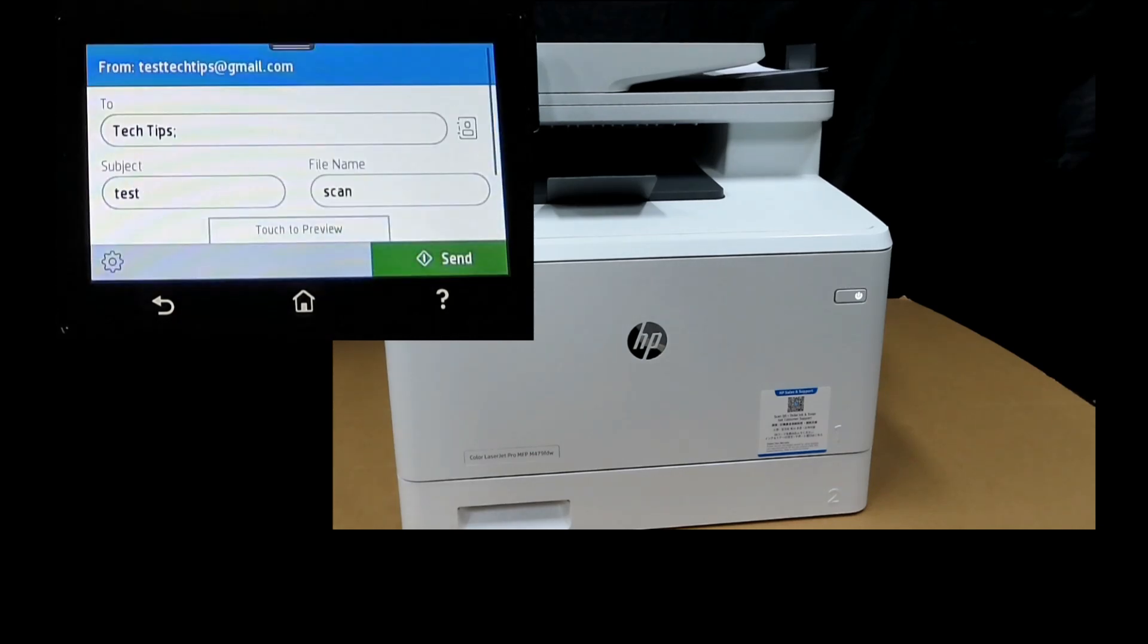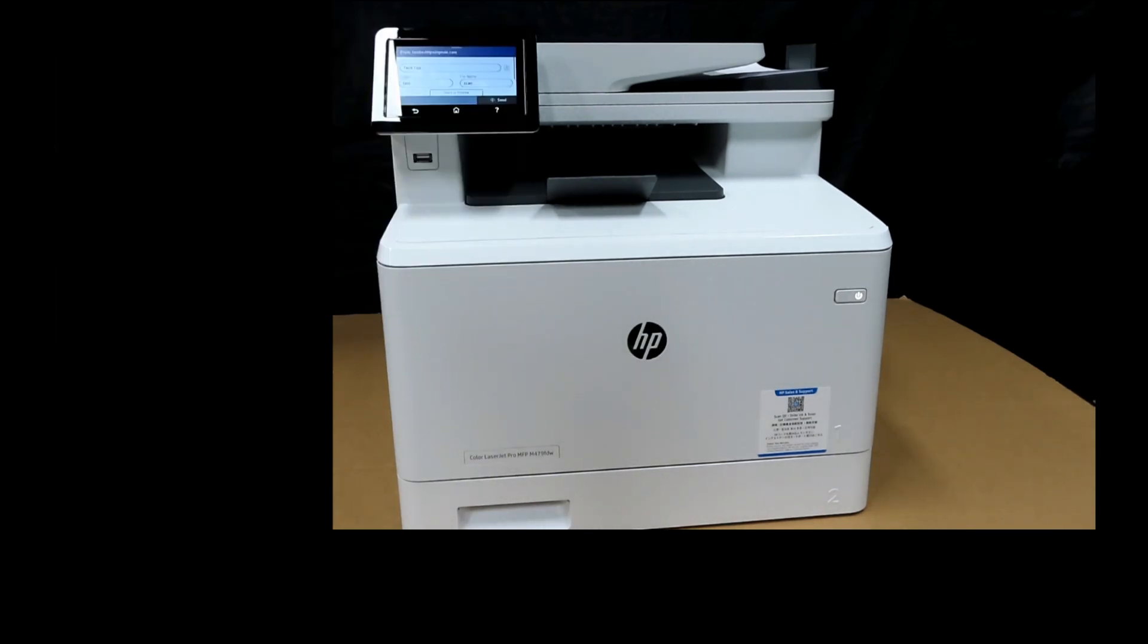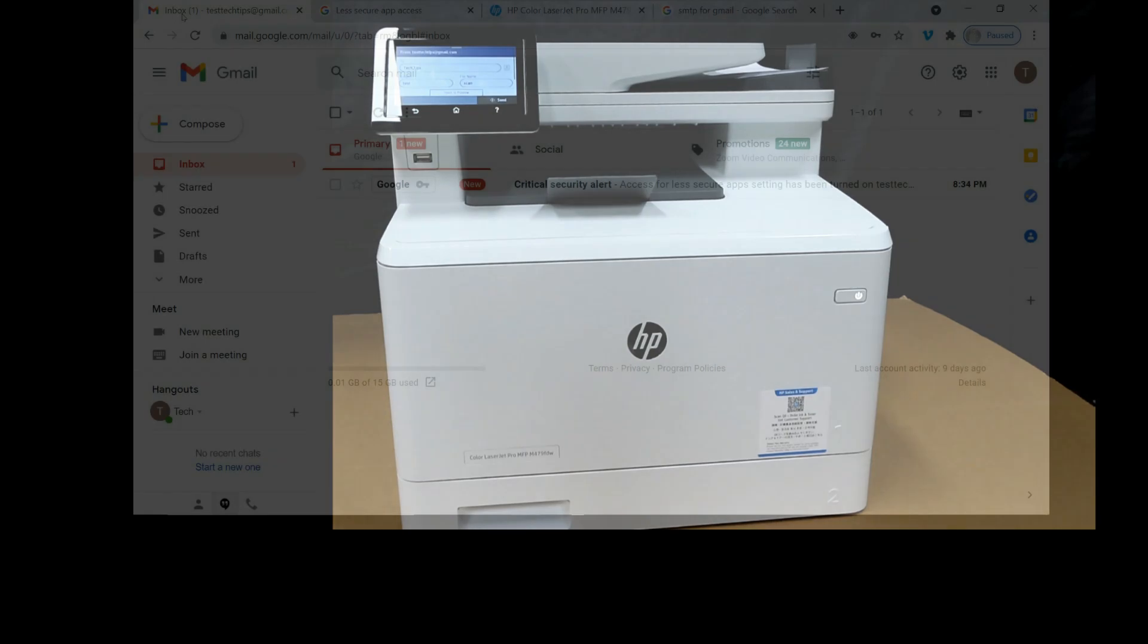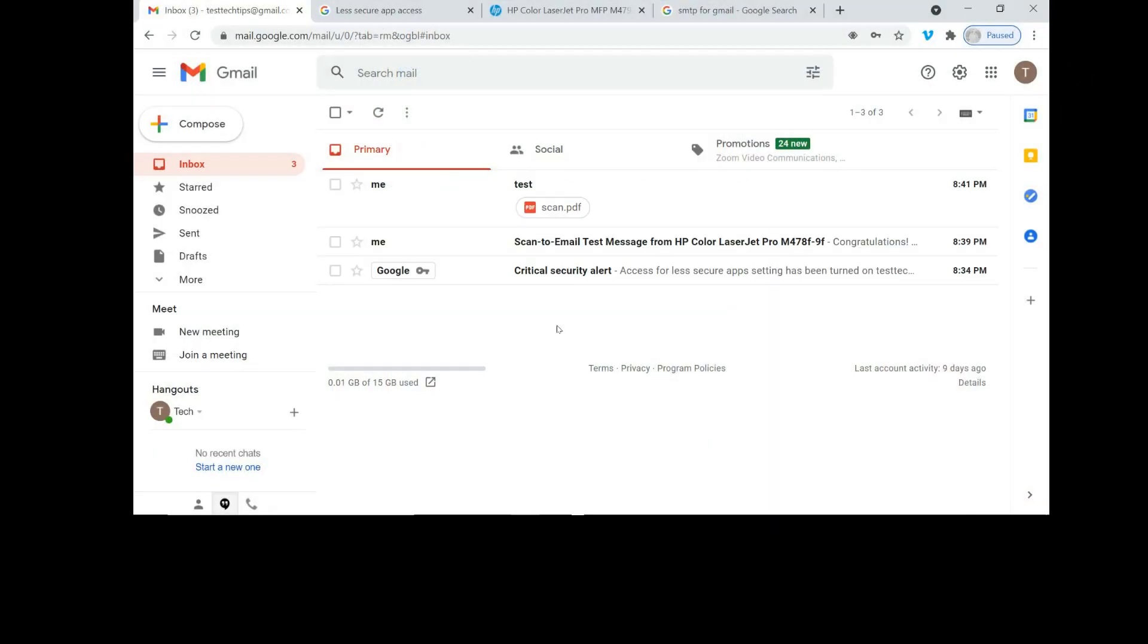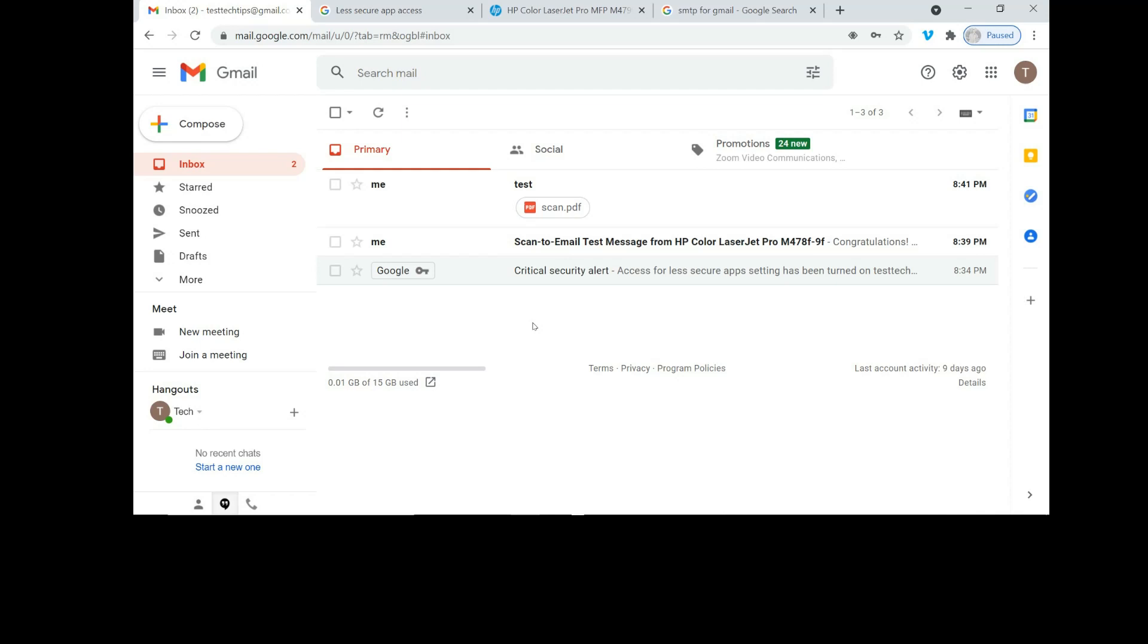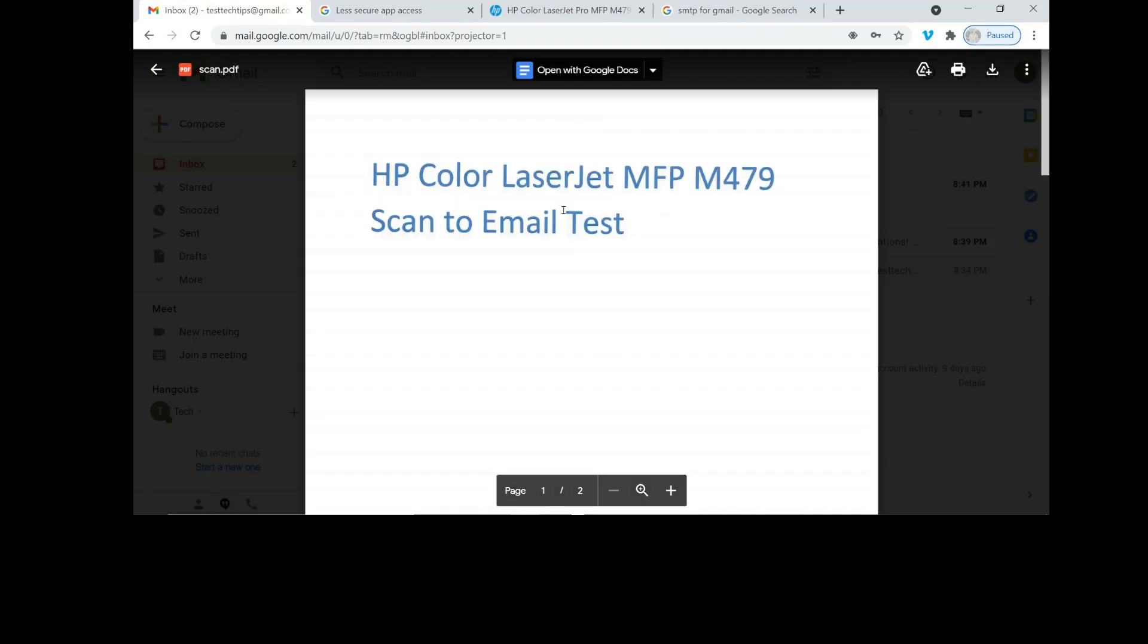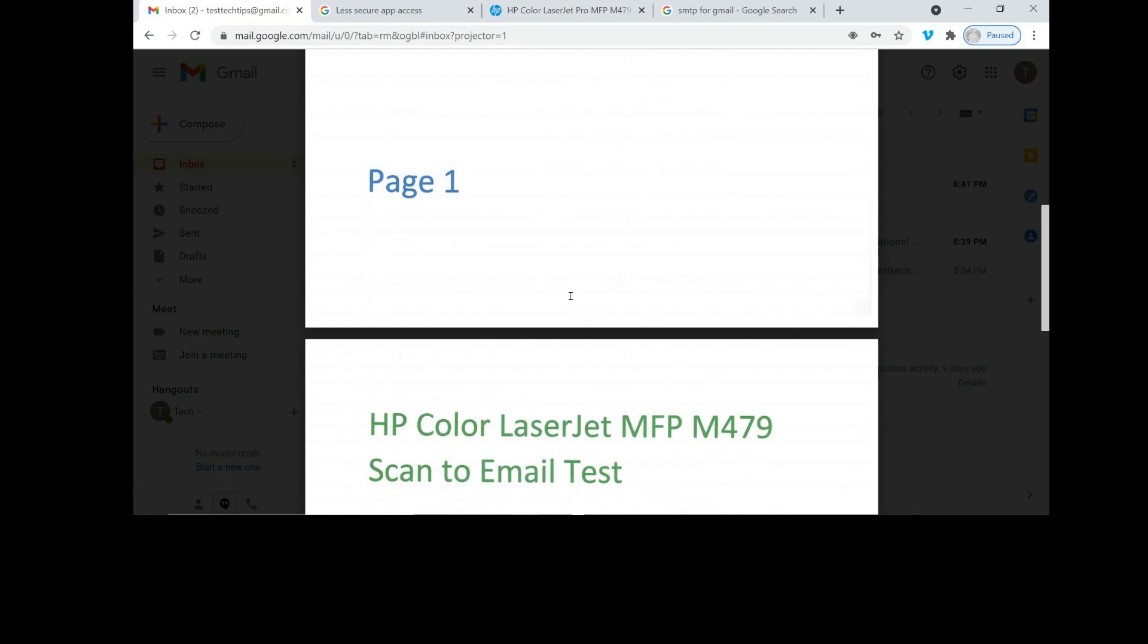The email message is sent successfully. Let's check on our email inbox. From our email we can see two emails: one is the critical security alert where we have just set the access for less secure app setting which has been turned on, and the other email that has just came in was the test that we have just done. This is Page 1 and this is Page 2.